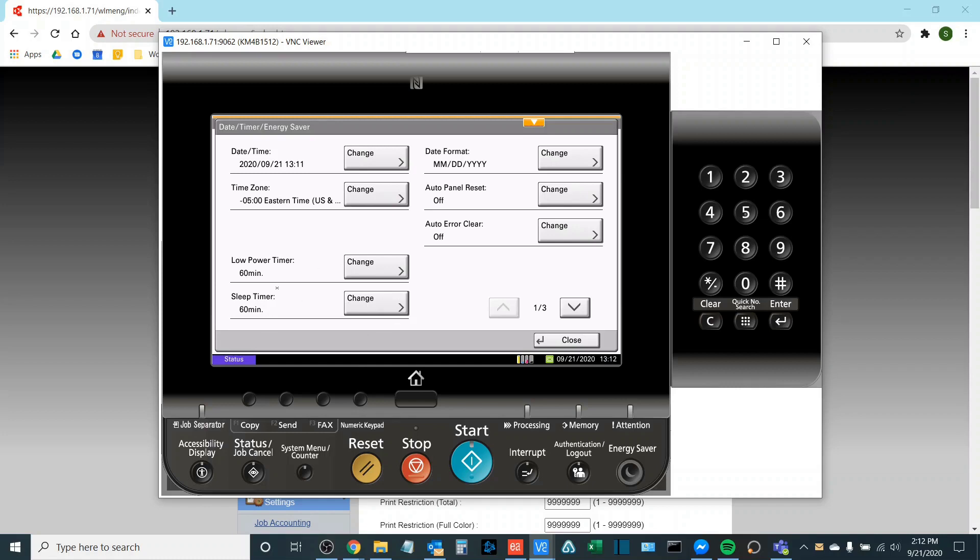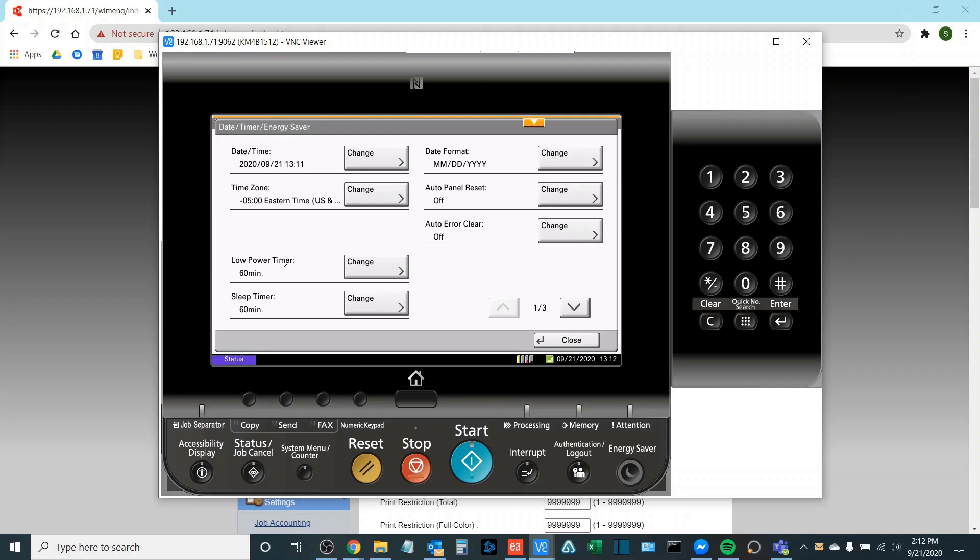The difference between the two is that the sleep timer puts the machine into a deeper energy conservation mode and it takes roughly 30 to 40 percent longer for the machine to enter a ready state. The low power timer sets it into a higher energy mode as opposed to sleep timer and it keeps the fuser active as well allowing for quick recovery and quick first time to print.